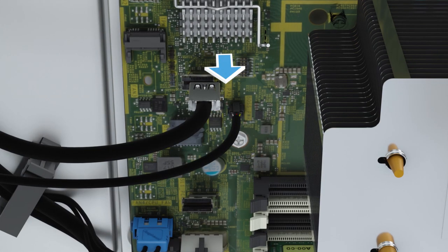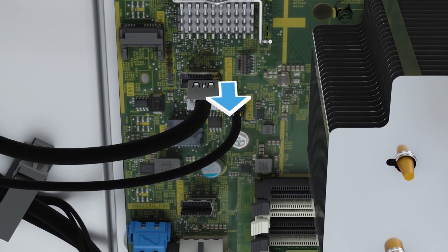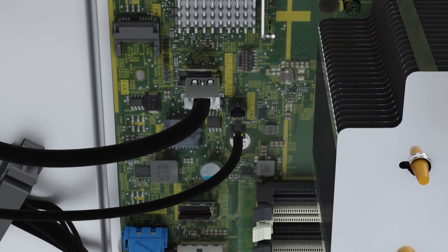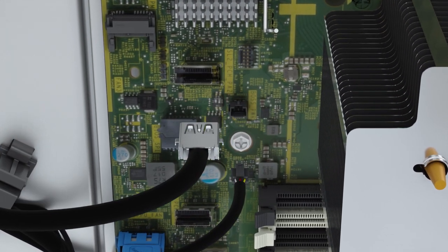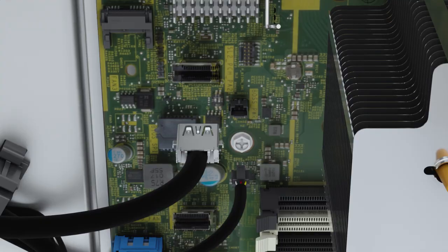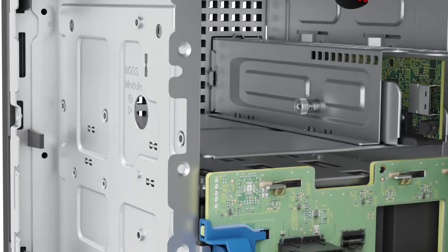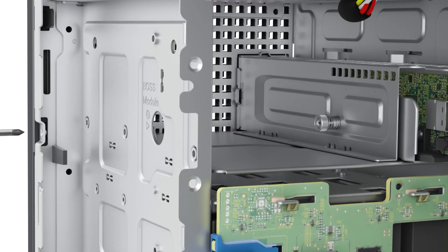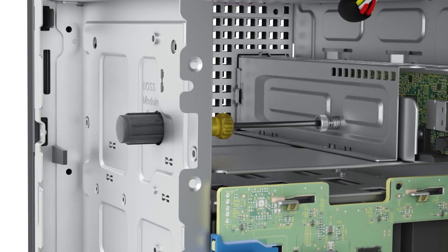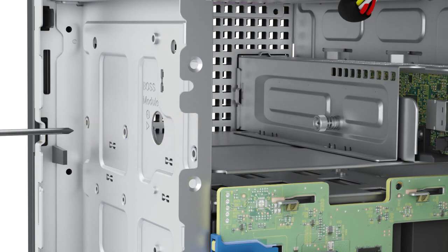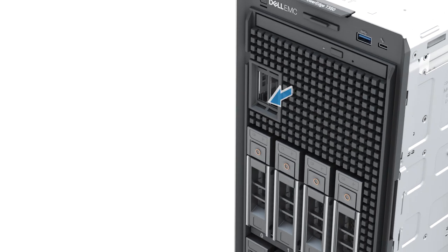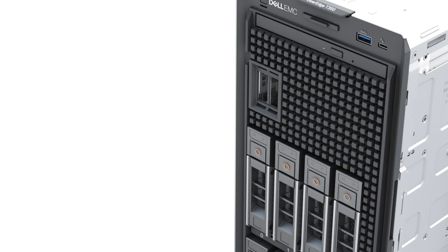Now, to remove the BOSS S2 module, first you must disconnect the power and signal cable from the system board. Now, loosen the BOSS S2 card carrier and pull out the module from the system slot.